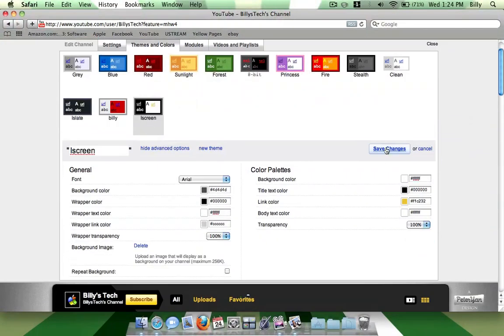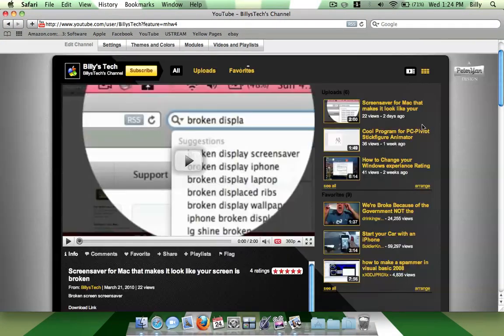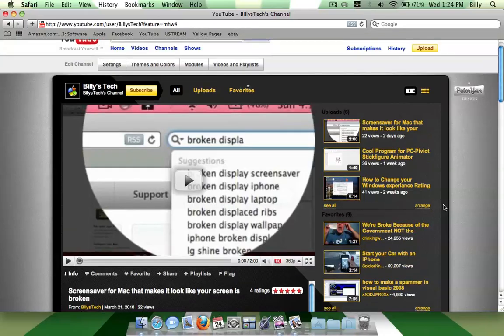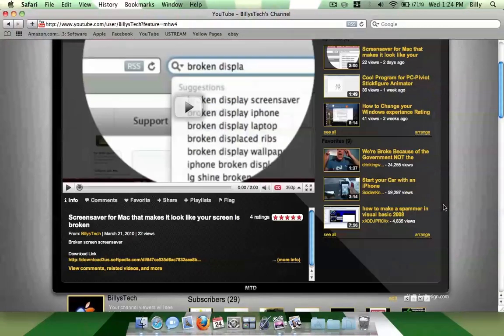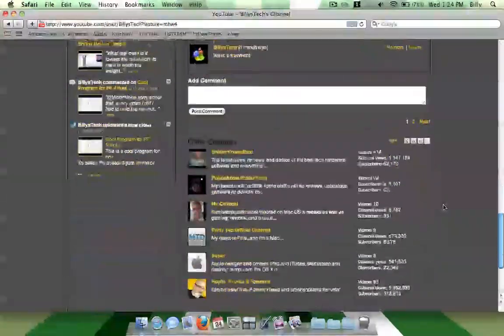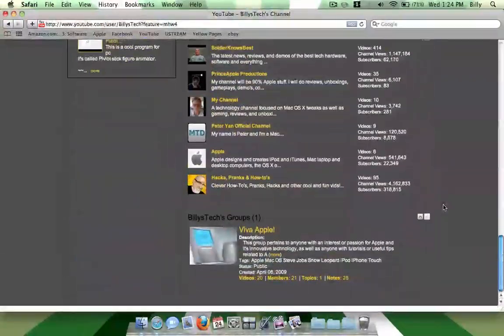And now you can just go ahead and click Save Changes, and right here is new channel design.